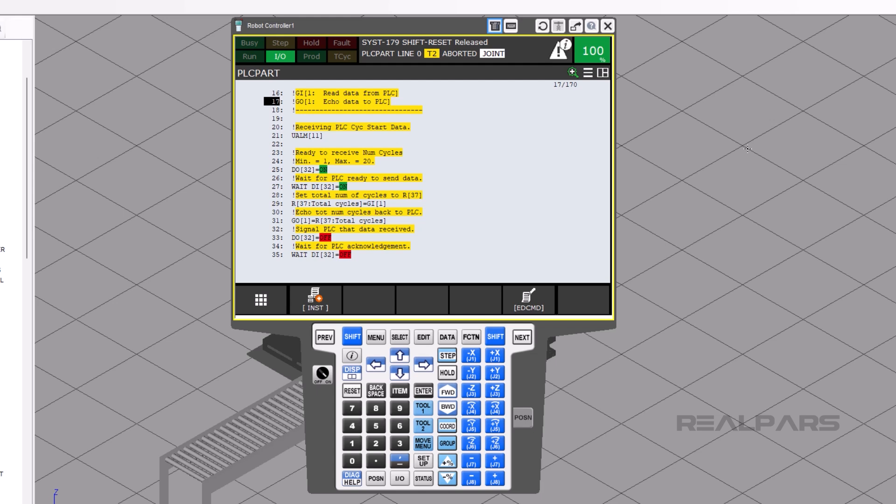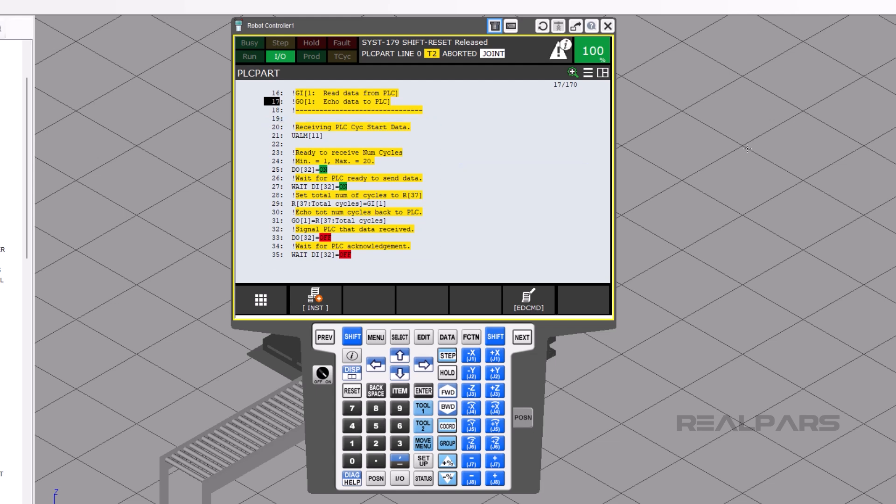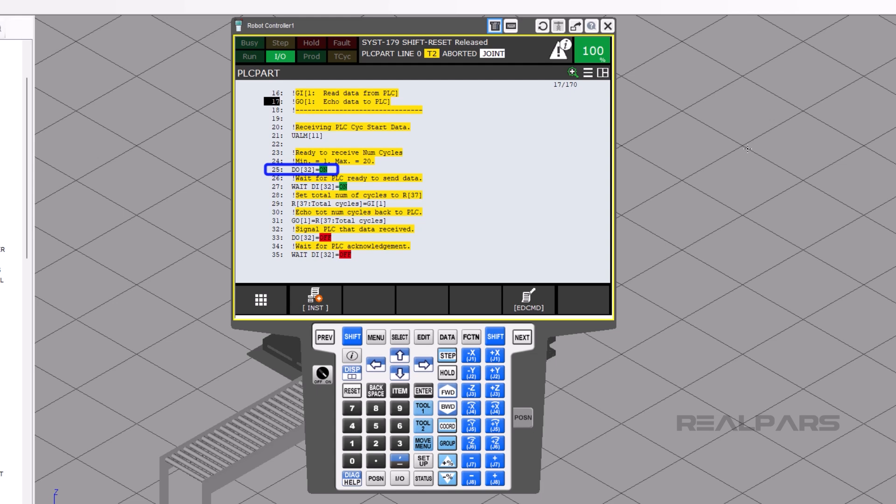Lines 20 through 35 will set the total number of cycles. On line 21, the top of the Teach pendant will display the words, Receiving PLC, Sick Start Data.